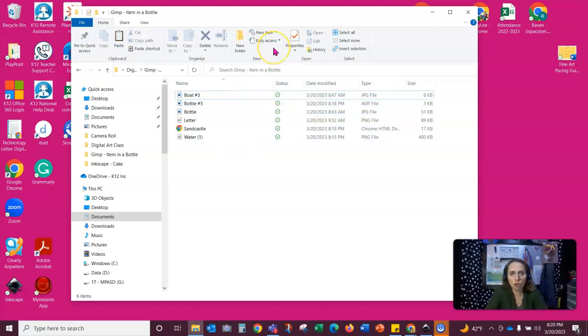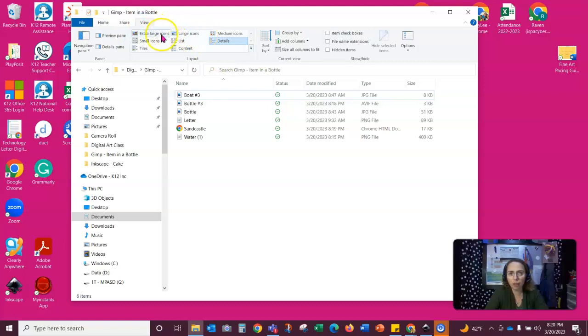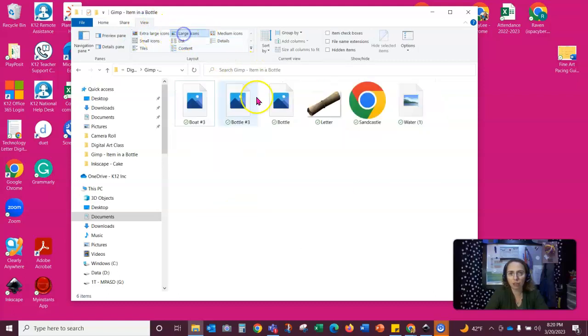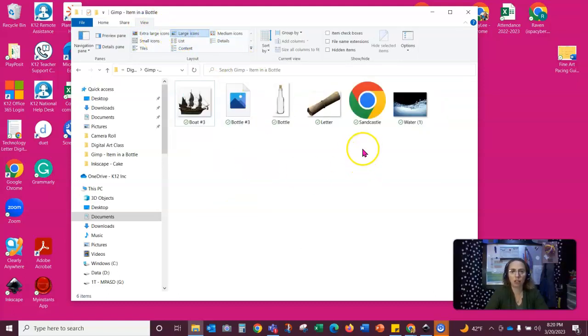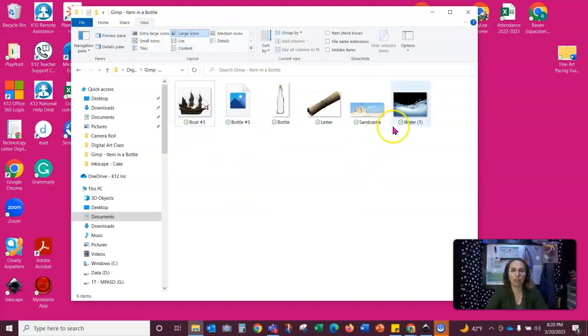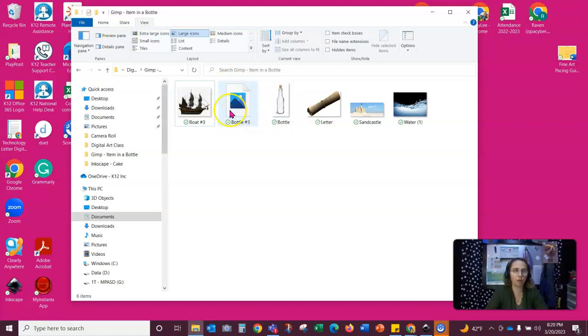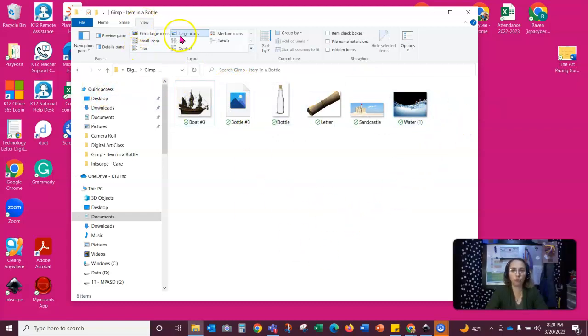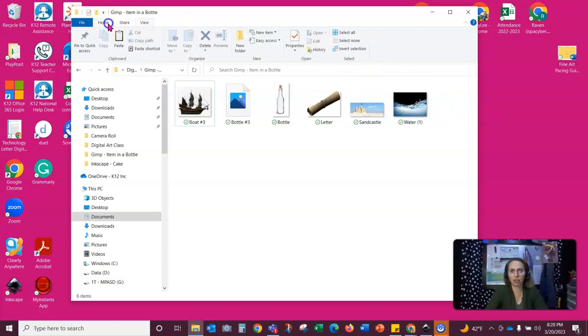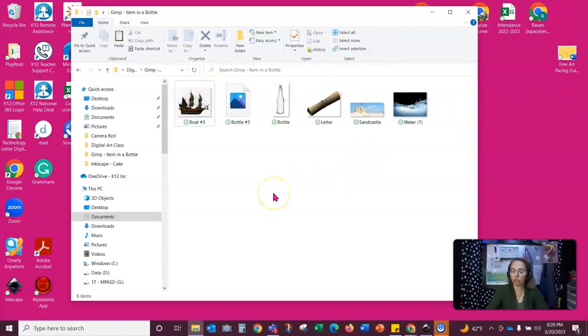I am also going to change my view. I would like these to be icons so that I can kind of see what they are. Not all file formats will allow that. You can see that this one here is not going to allow a preview, but the rest of them are. So after you have your view large icons, that's kind of what I want to see. So I'm going to take a screenshot here.